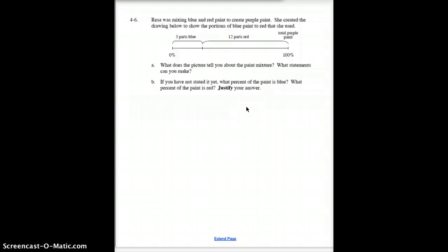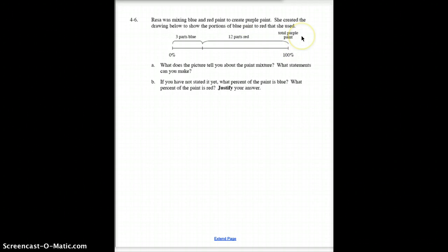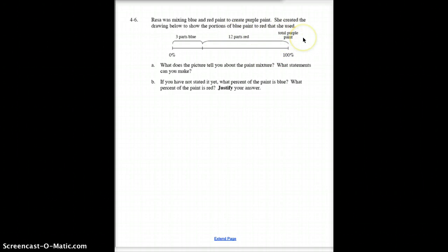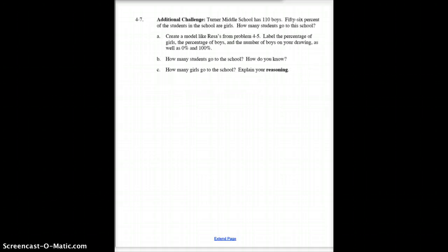Next question: if 3 parts are blue and 12 parts are red, first of all, how many total parts does that make? Answer that part. Then: 12 represents what percentage of the total, and 3 represents what percentage of the total? I'll make you think about that. Answer this question and make sure that's in your notes.